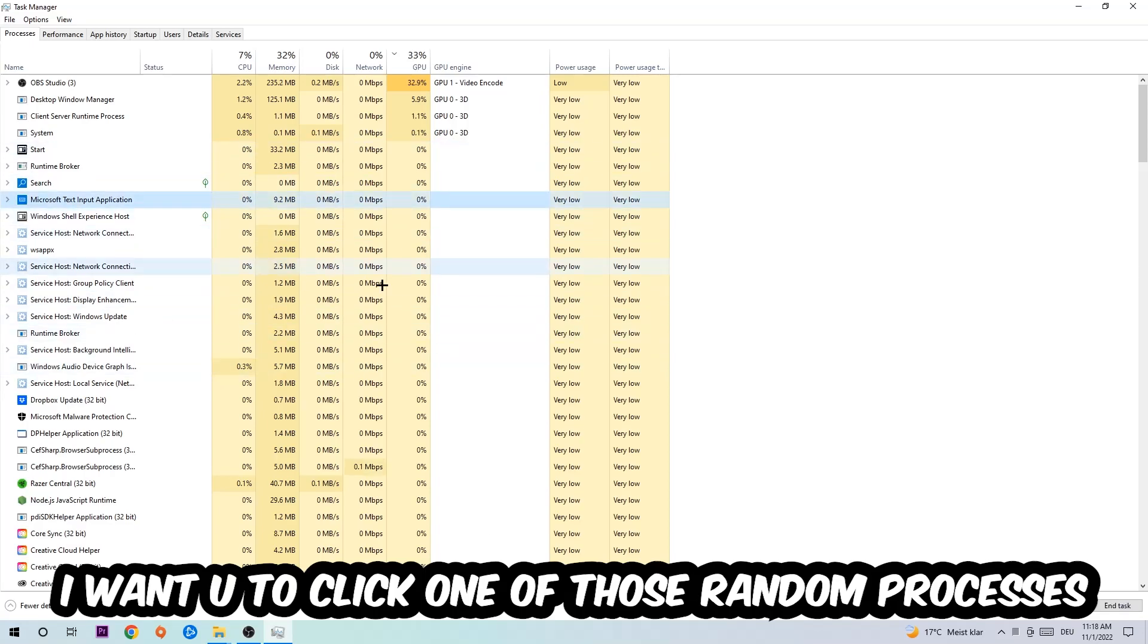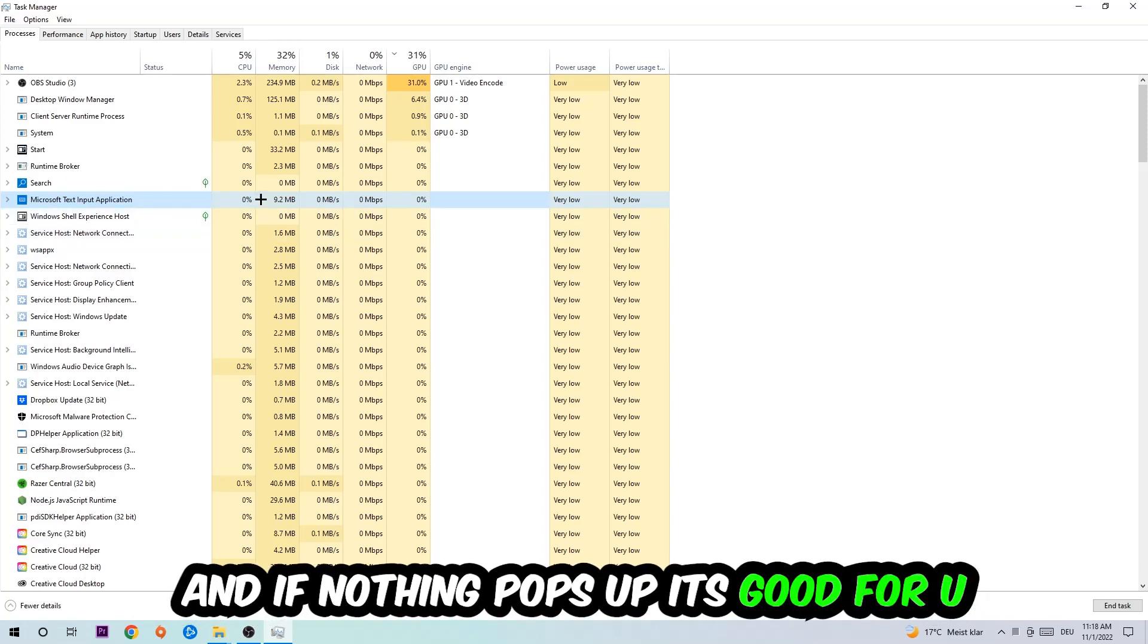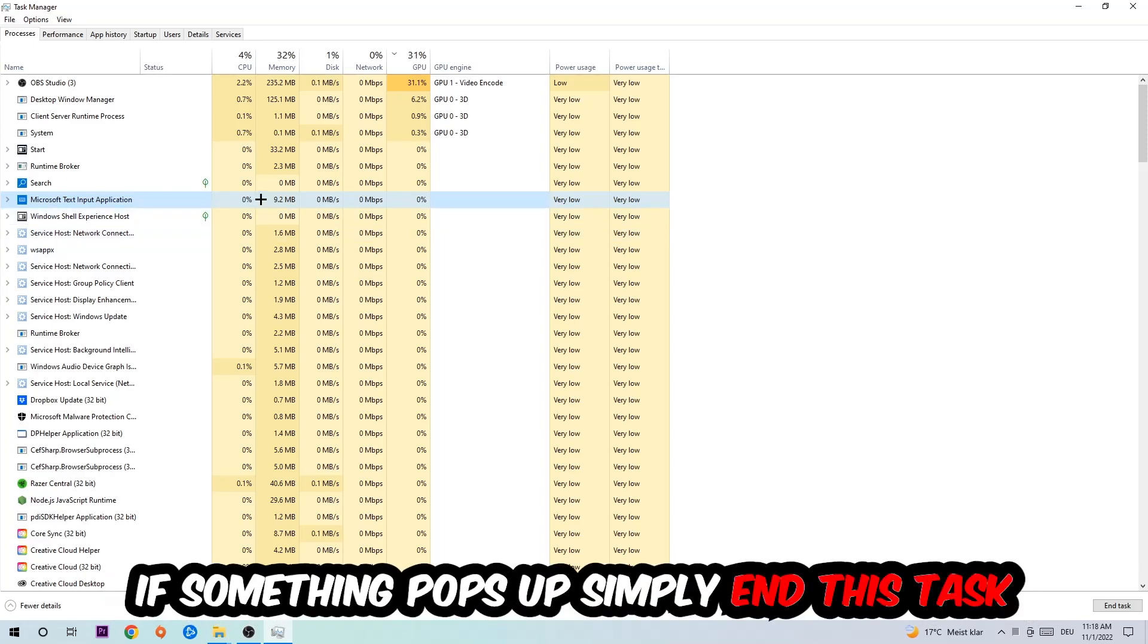Once you've clicked it, type in the name of your game. If nothing pops up, you're good. If something pops up, simply right-click and end the task.